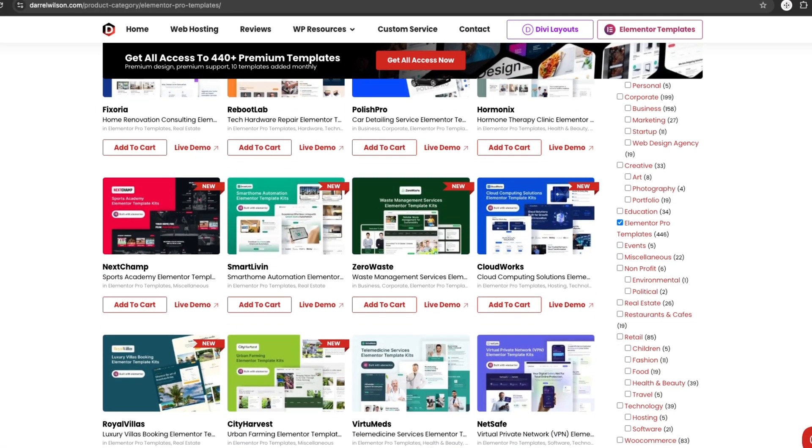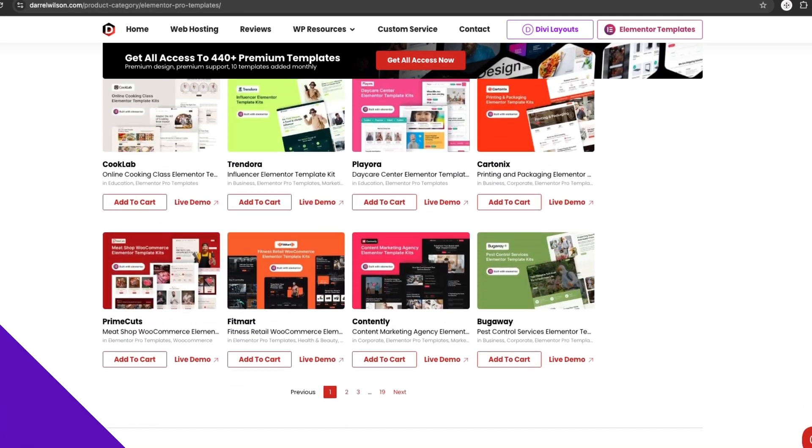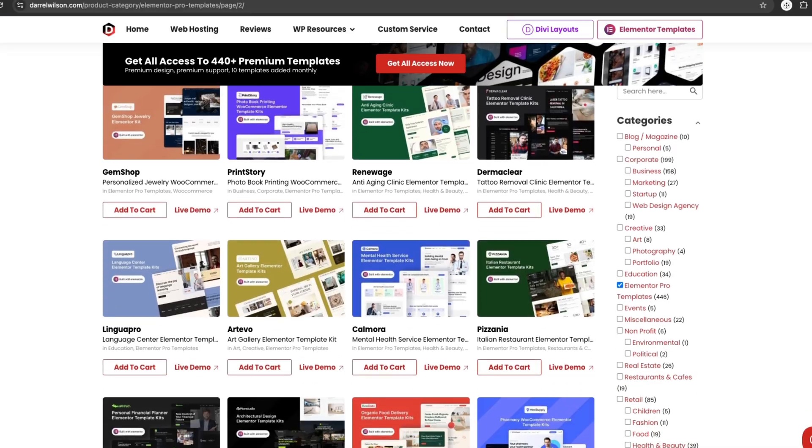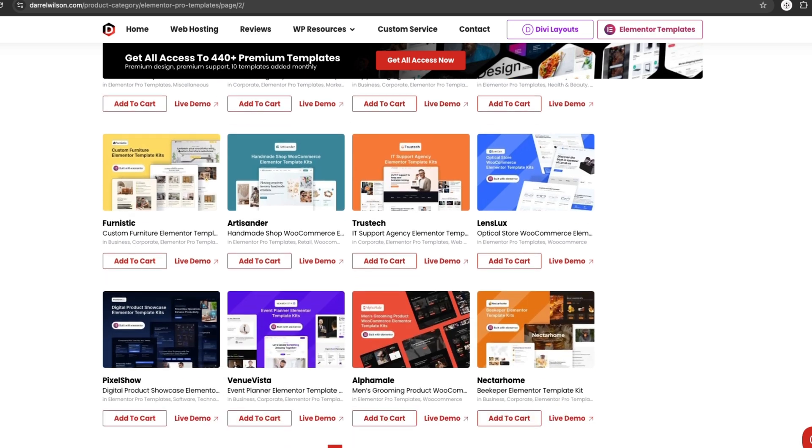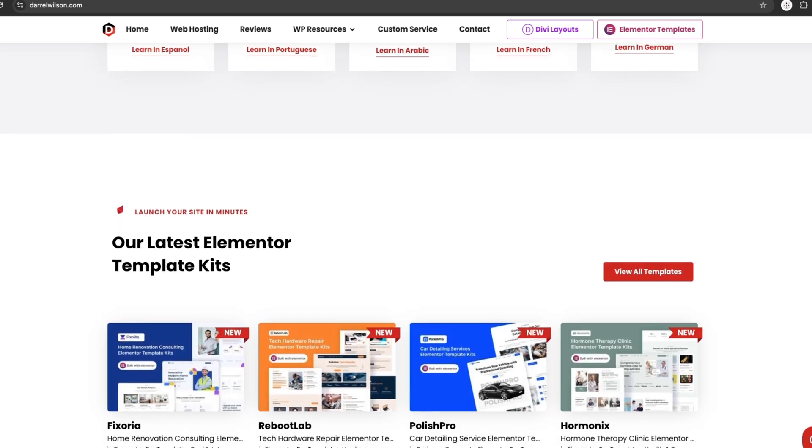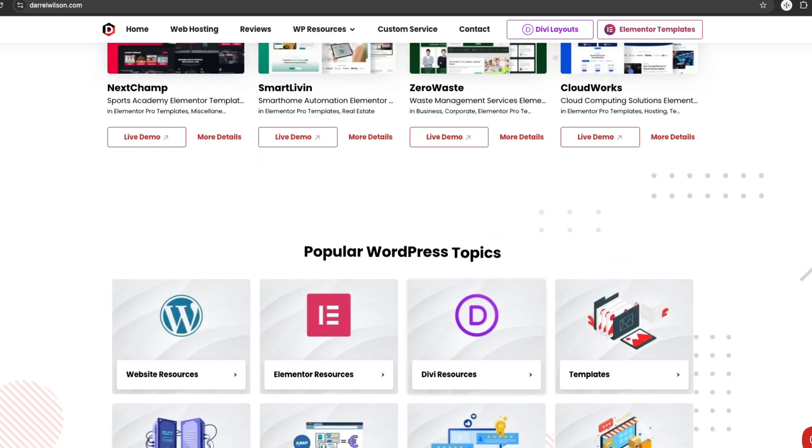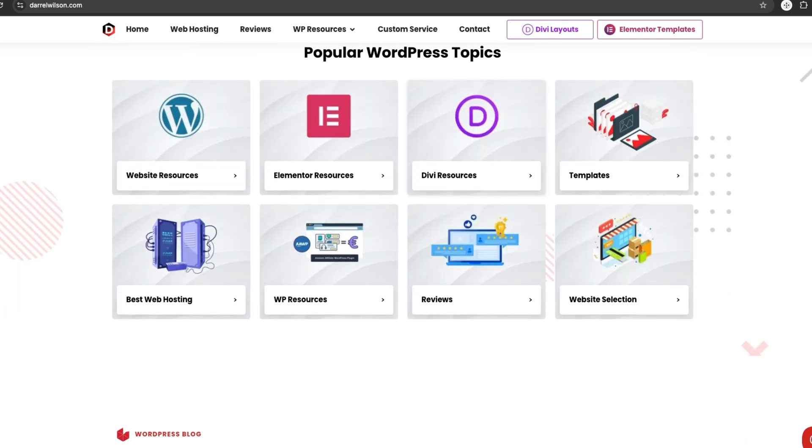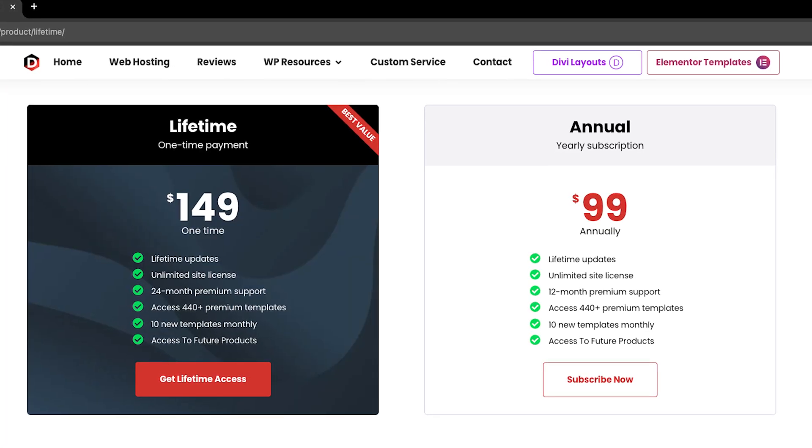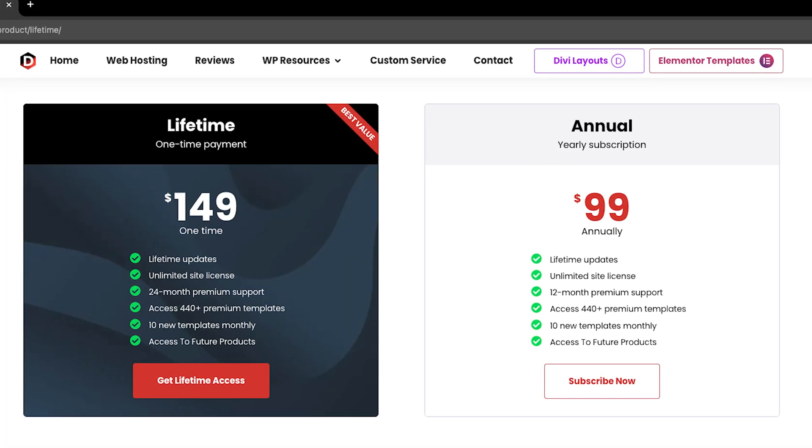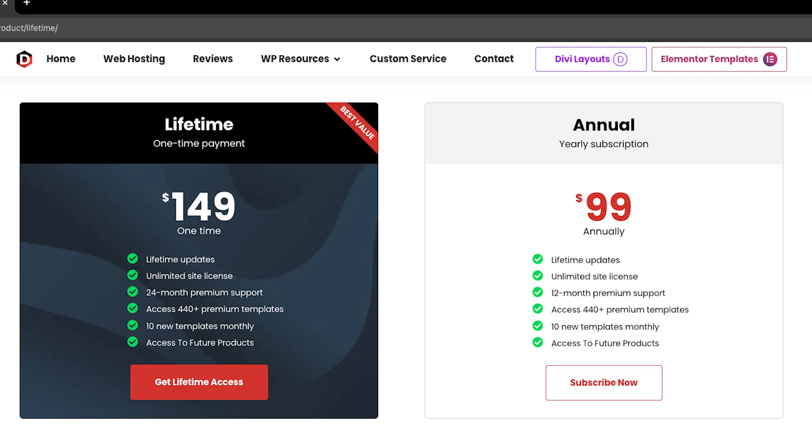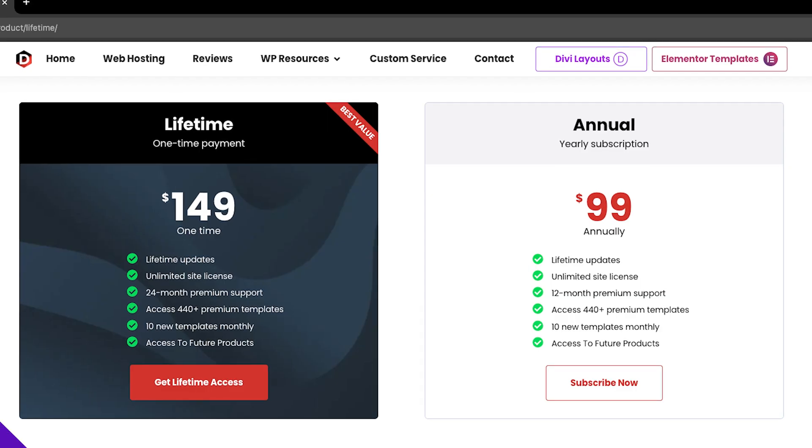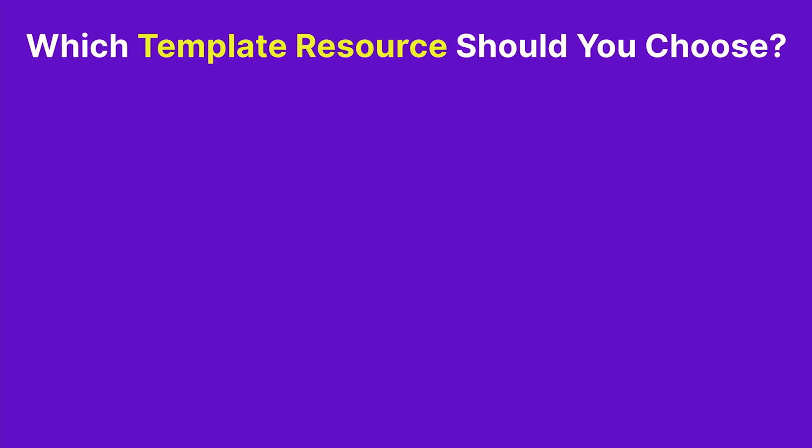Number five is Daryl Wilson's Template Kit. Daryl Wilson's collection includes homepages, about pages, contact pages, and more. The designs are clean, professional, and easy to customize. Whether you're building for yourself or a client, these templates are a solid choice. Pricing starts at $99 per year, or you can opt for lifetime access at $149.